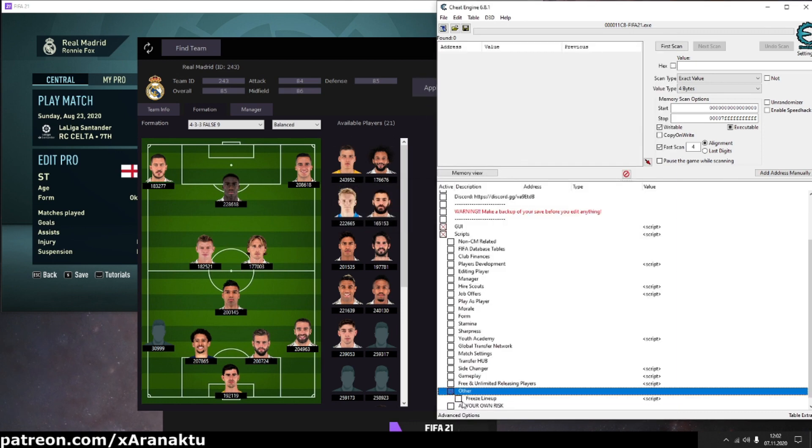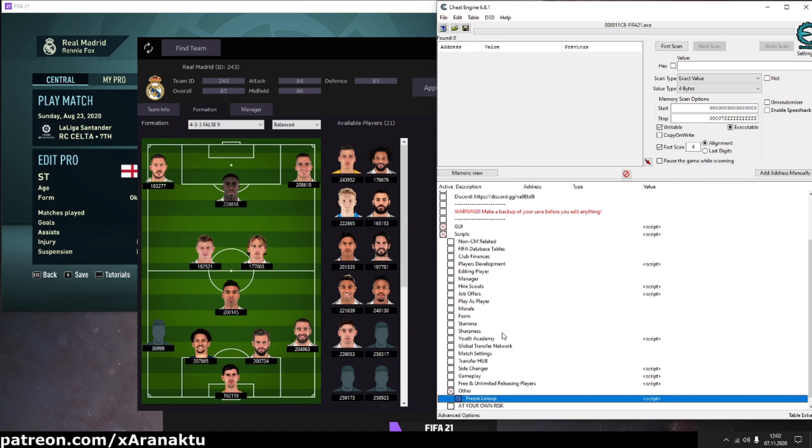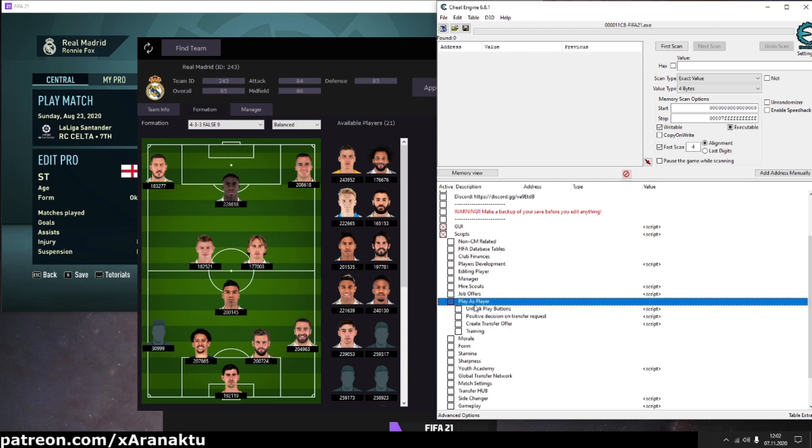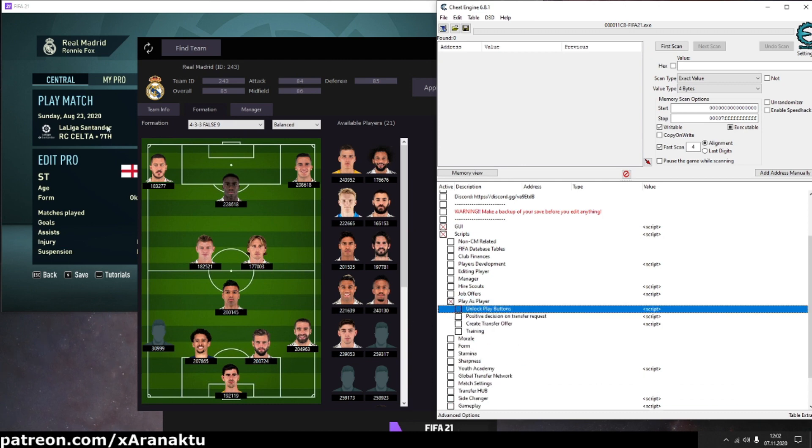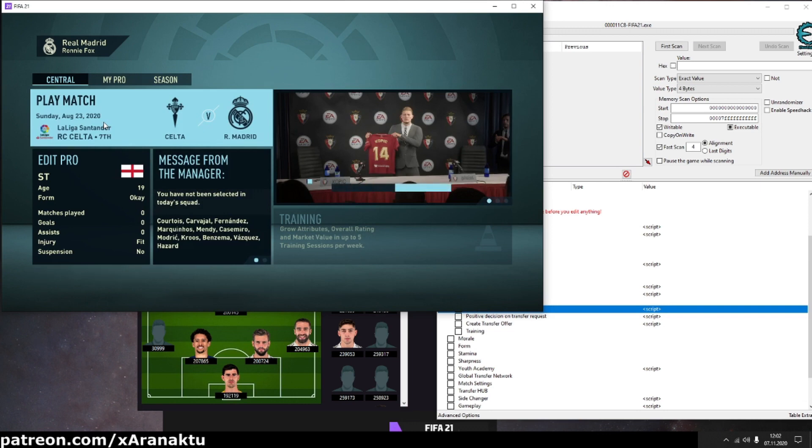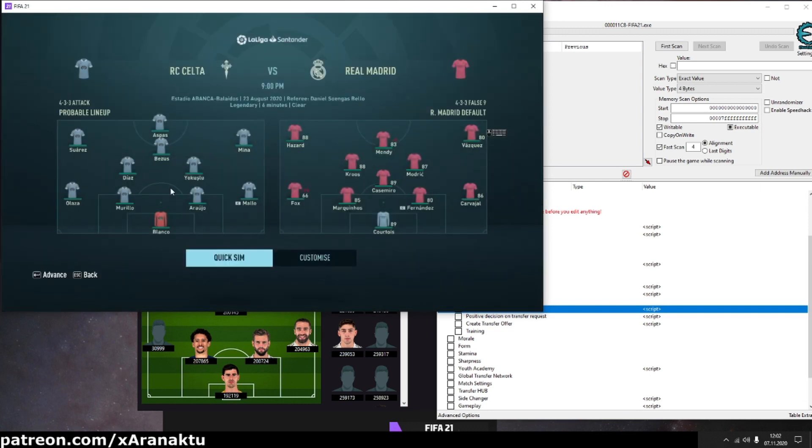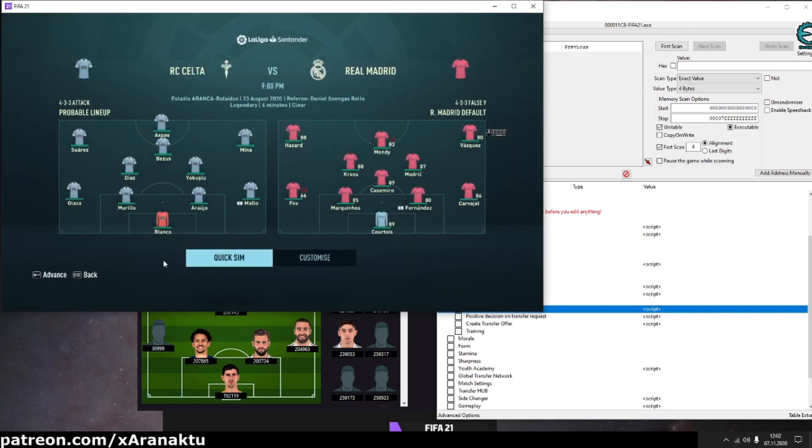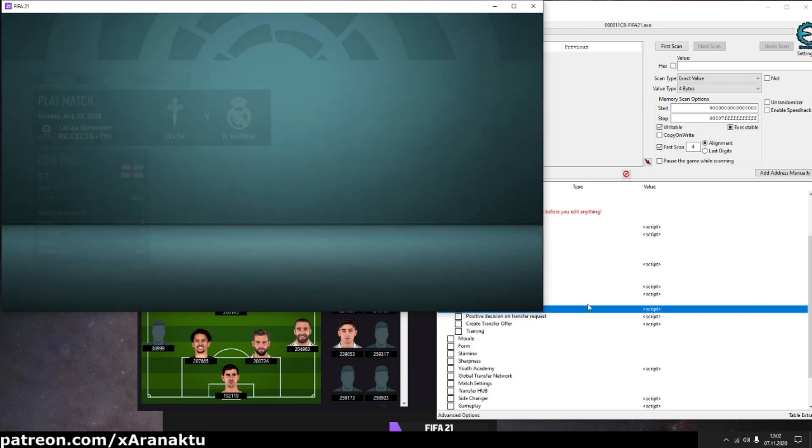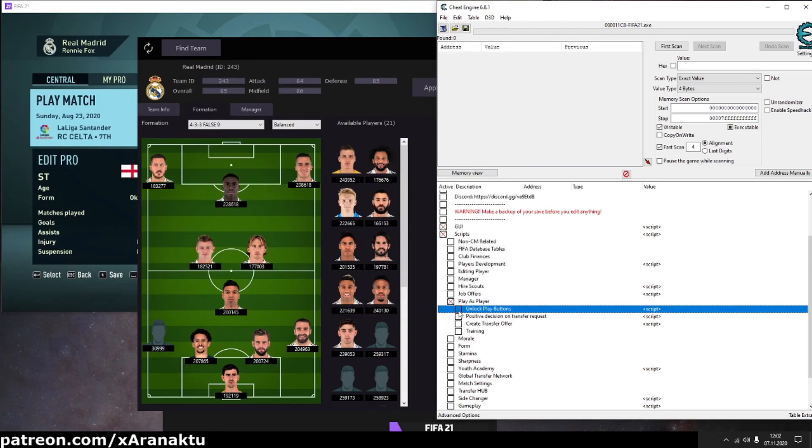Activate freeze lineup script. In player career mode, you may also need to activate the unlock play button script. If you will not do this, you may not be able to play the match, even if you are in the starting 11.